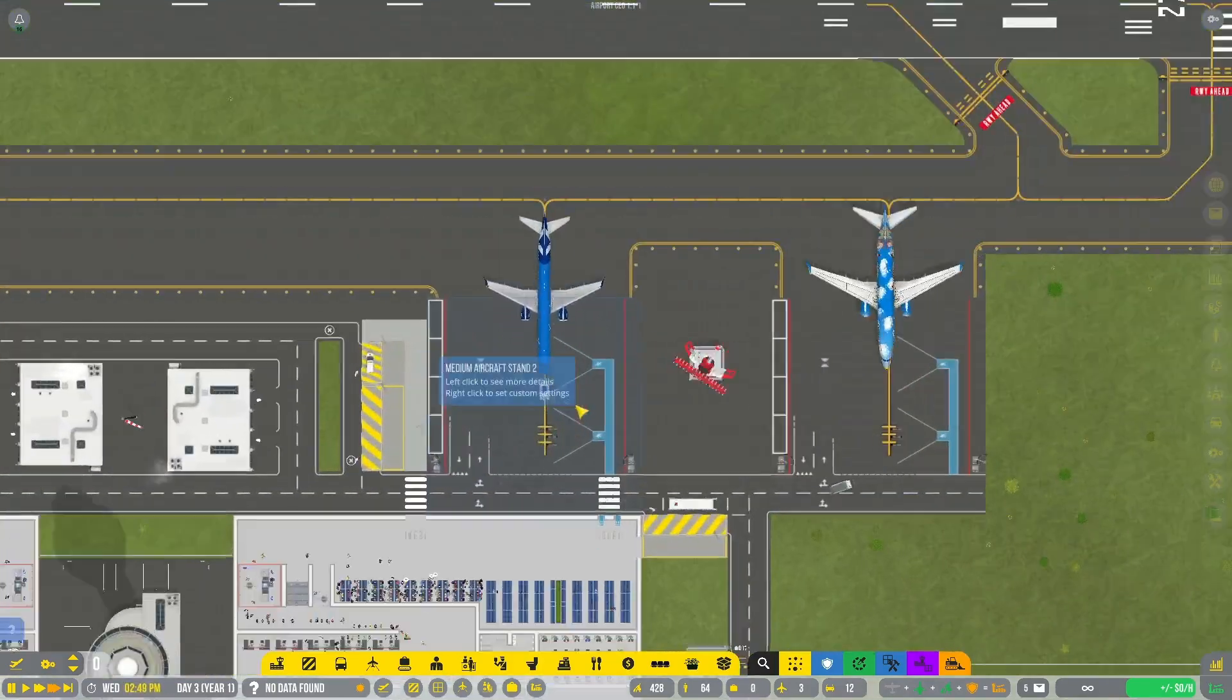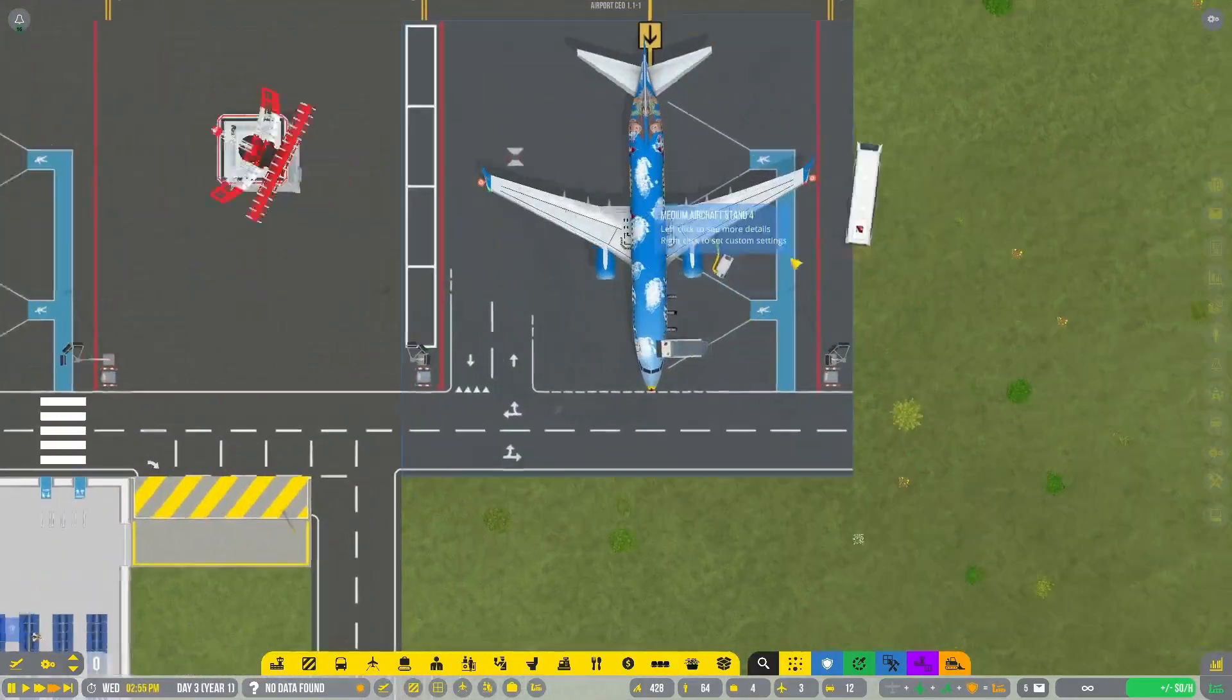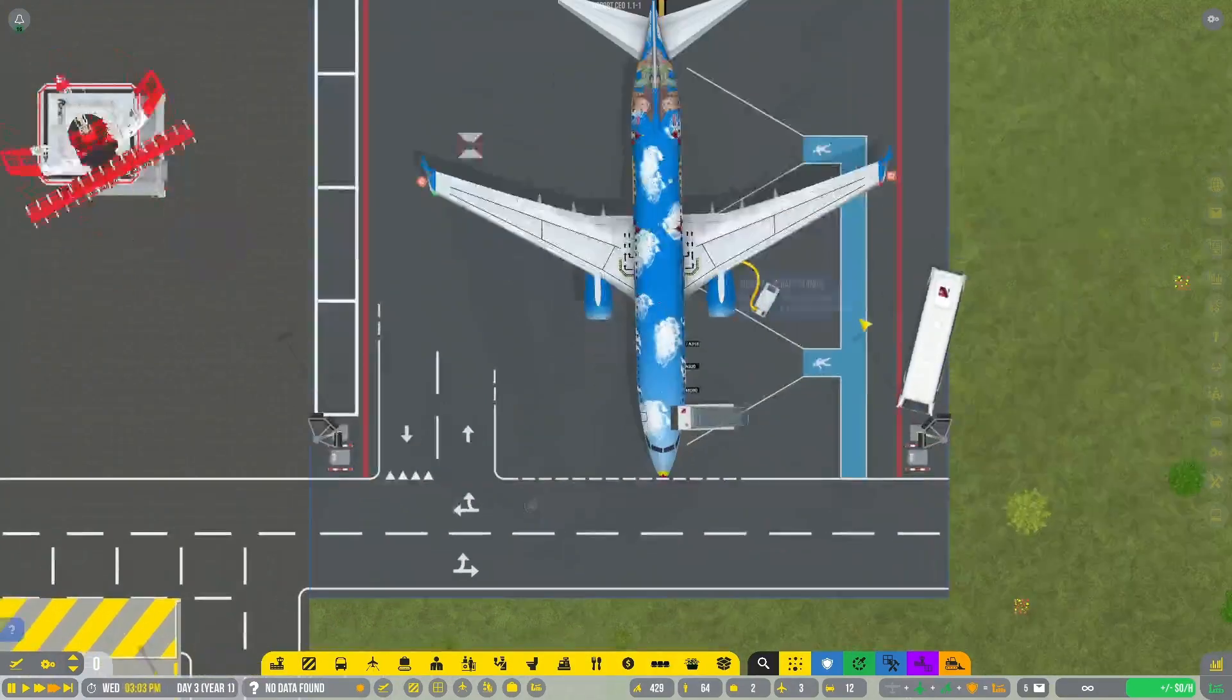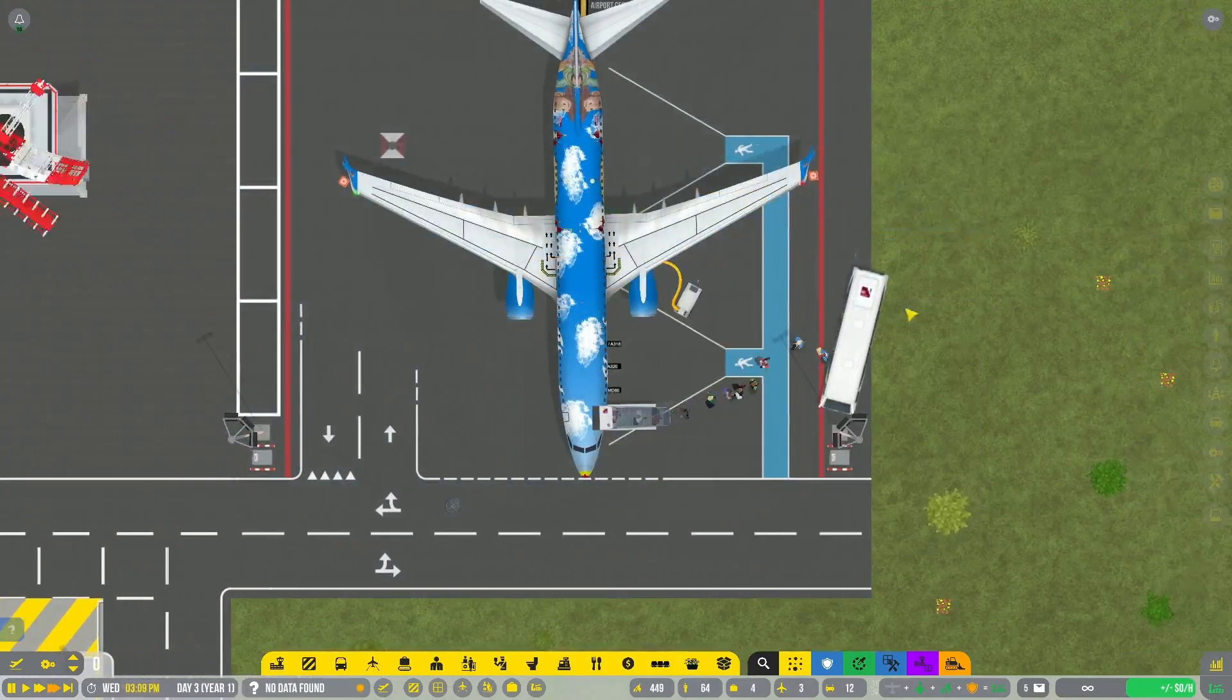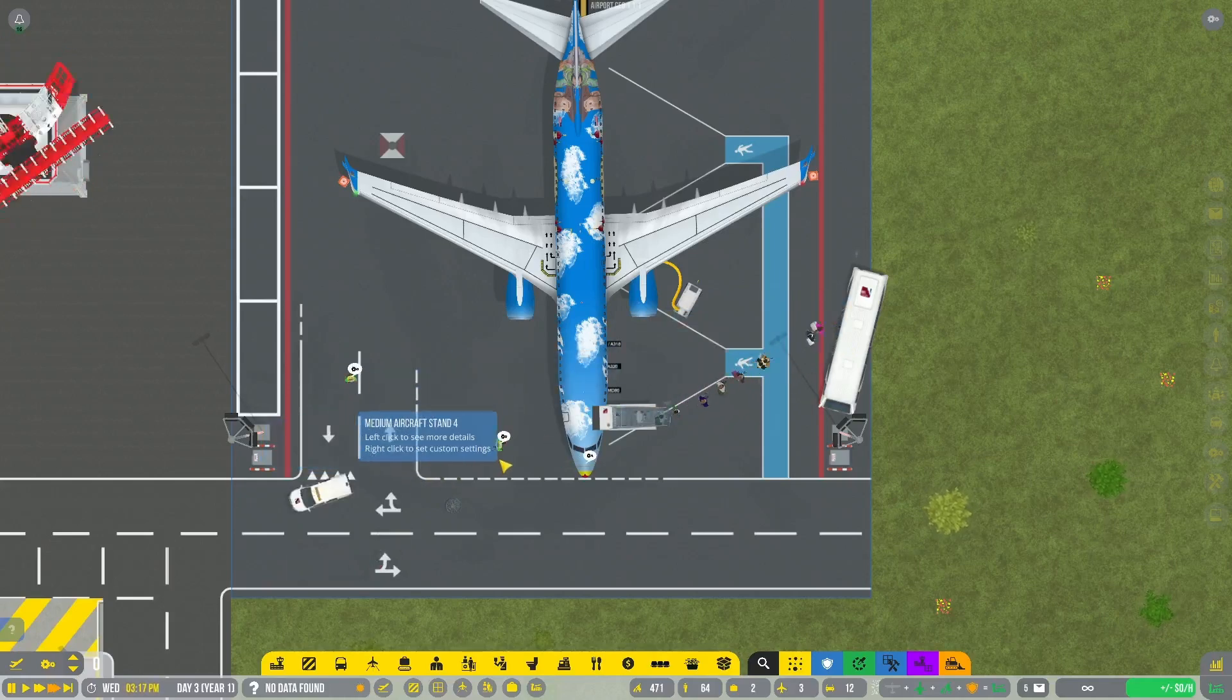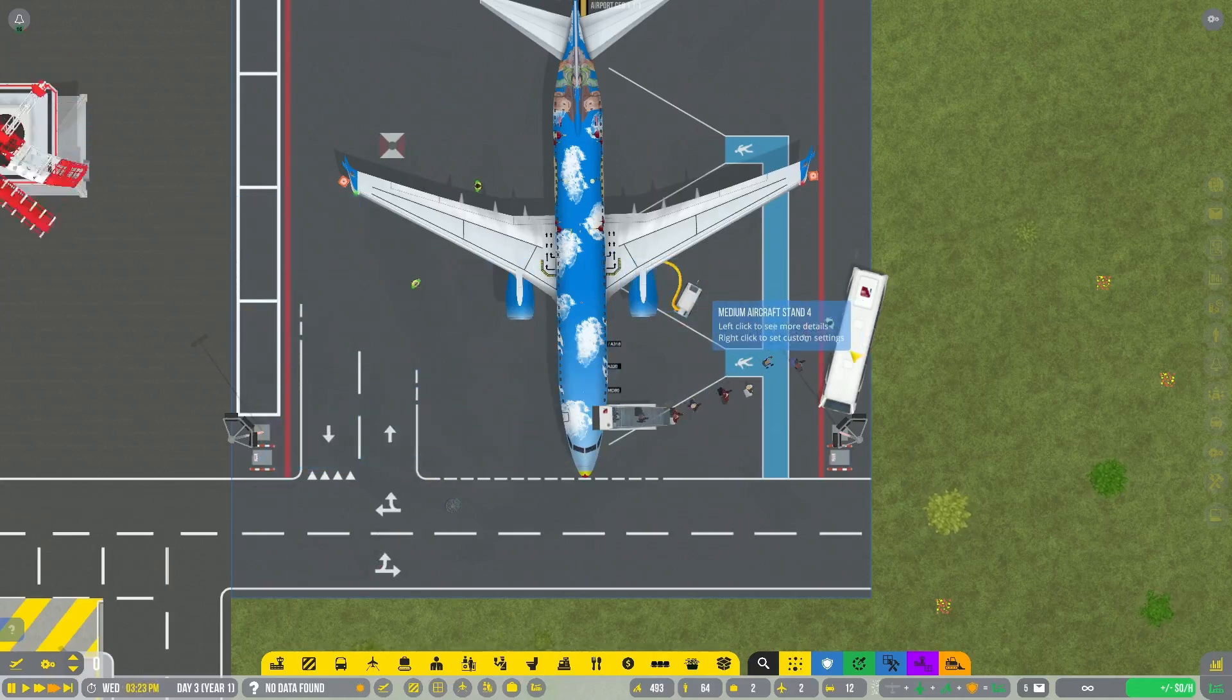And here comes our first remote stand flight. You can see the bus just drove through the plane to the stand. This is a really cool special livery. And all of the people will get on the bus. The ramp agents get here via the service car stop.